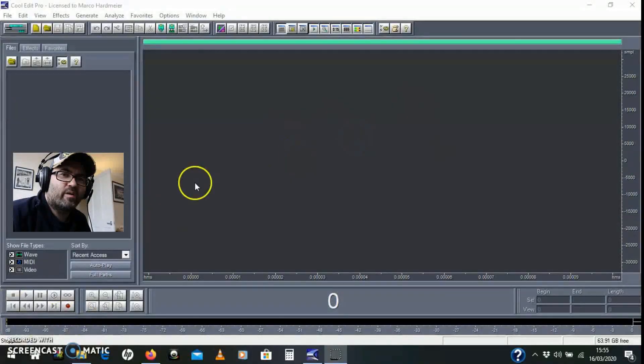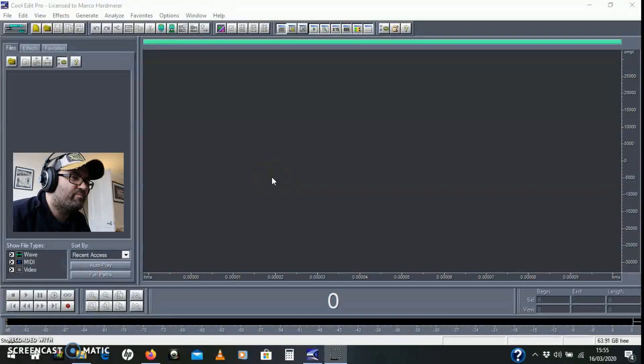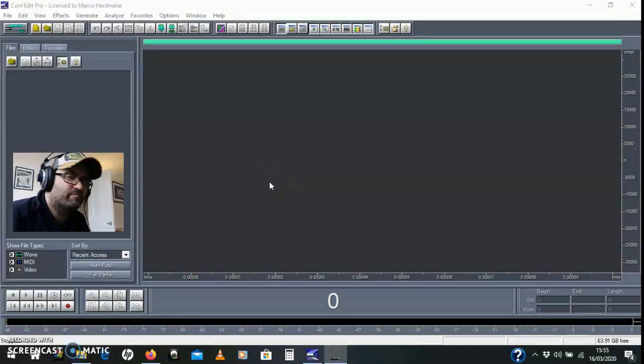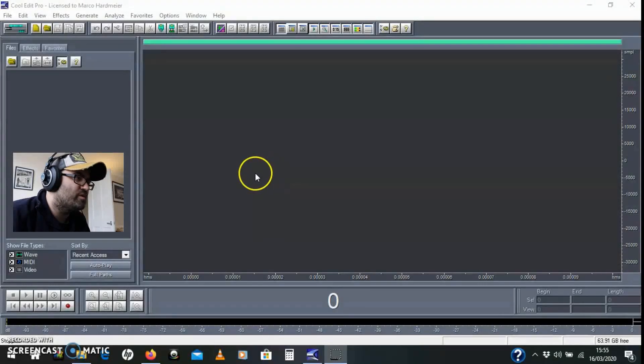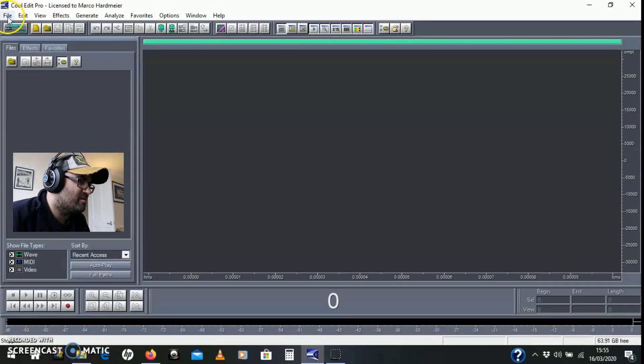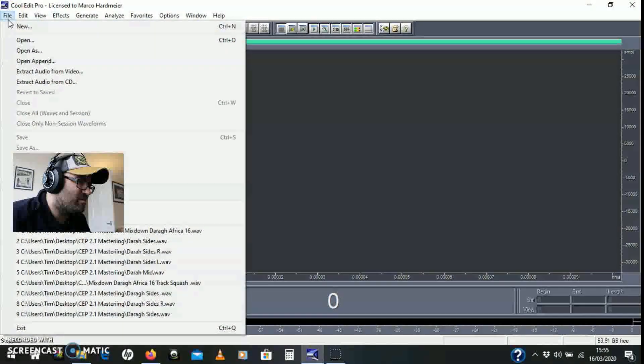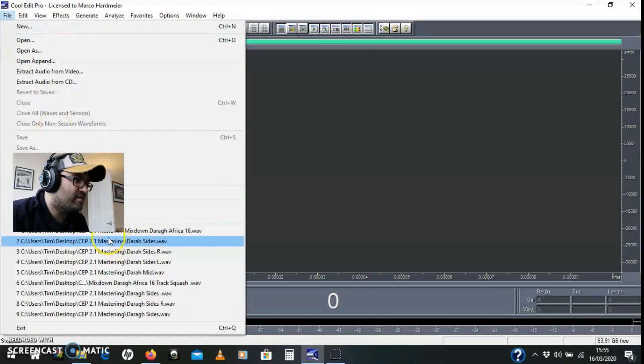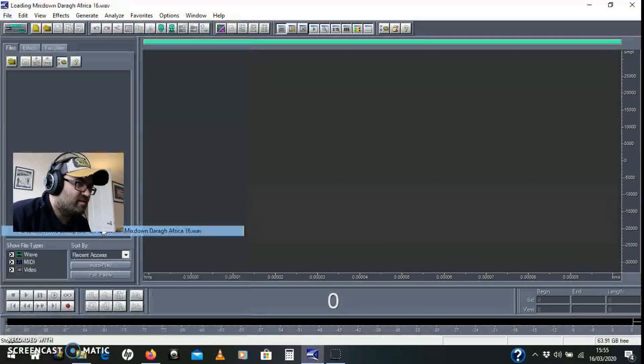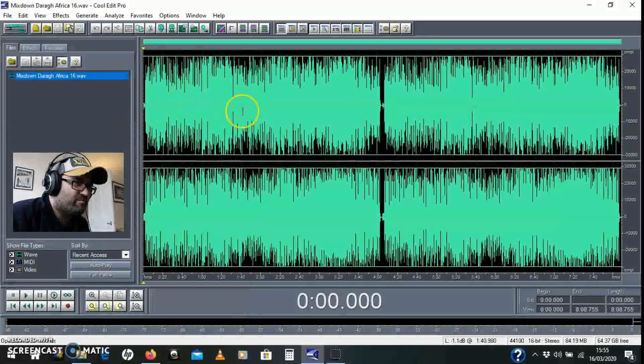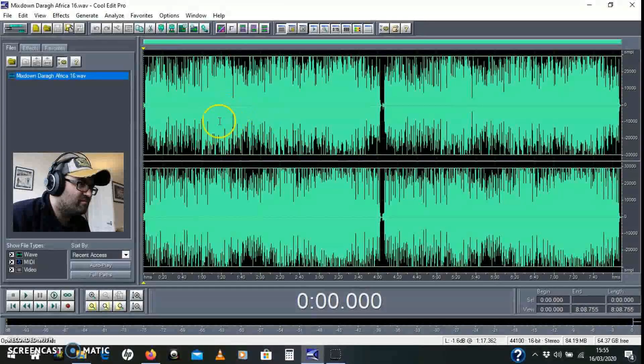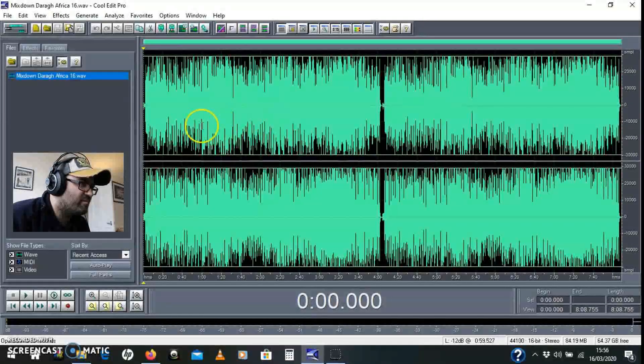We're going to do some parallel processing for mastering using Cool Edit Pro. Let's get started - I've only got 15 minutes. When I open this file, it's something that's already been maximized and leveled off.